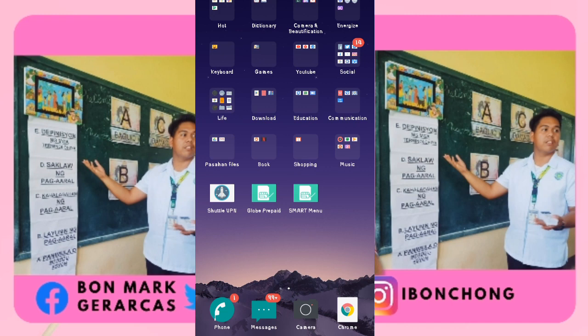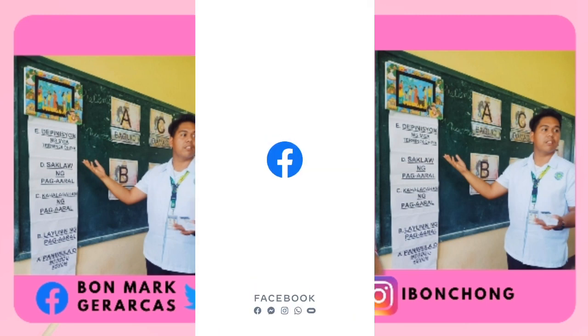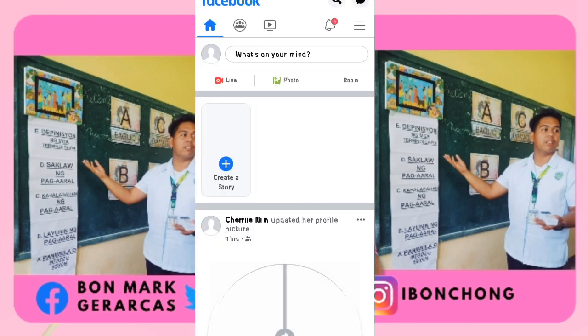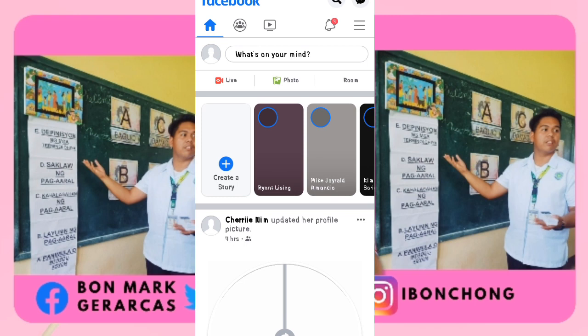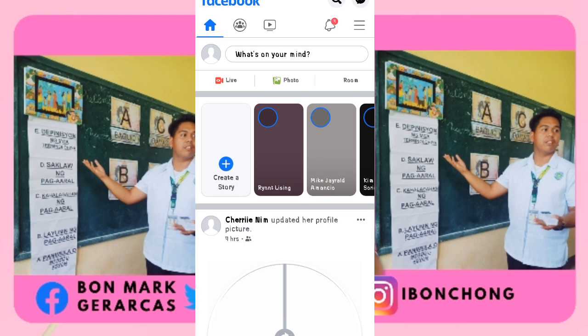So right now, pupuntahan lang po natin yung Facebook po natin — it's either a Facebook app or the Facebook website. So go to your Facebook account. But before that, let's access the Wi-Fi since dito ako naka-access ng Wi-Fi. Naka-access na po tayo ng Wi-Fi.